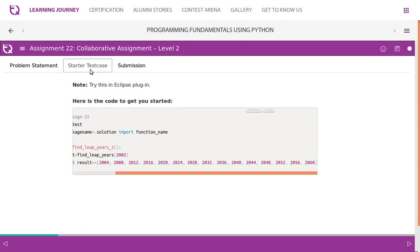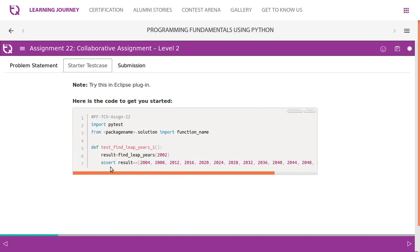So we'll have a separate video how to do this on Eclipse. If the given year is 2002, then it has to result in a list which has the next 15 leap years.